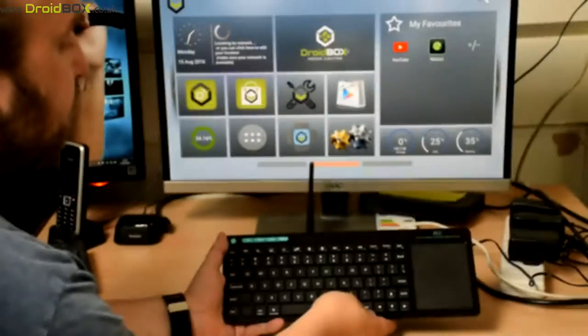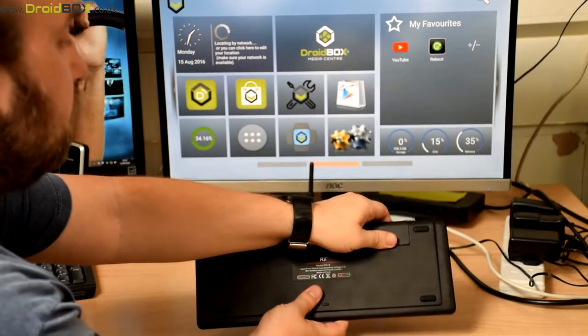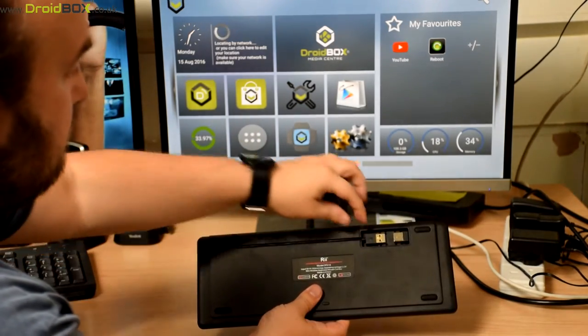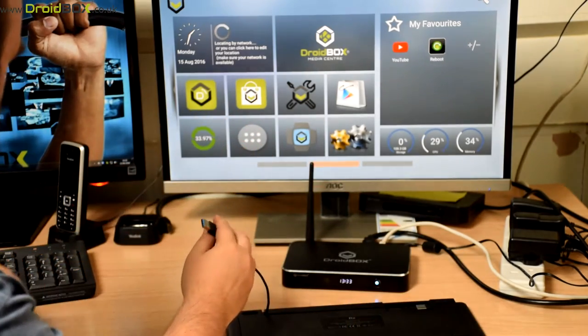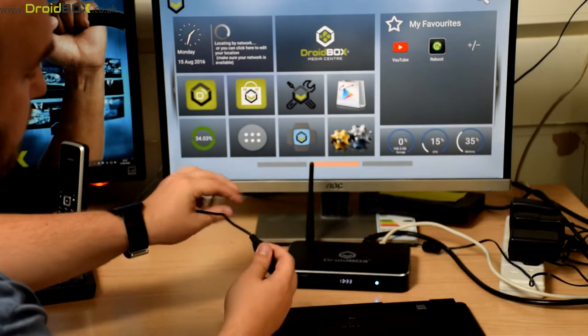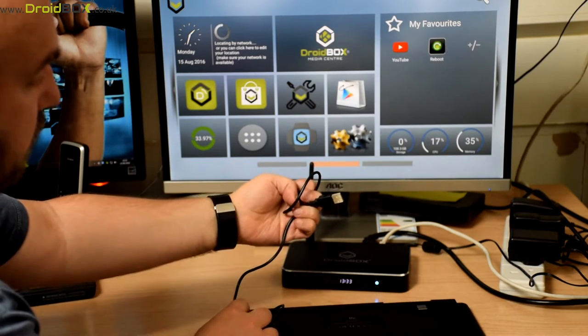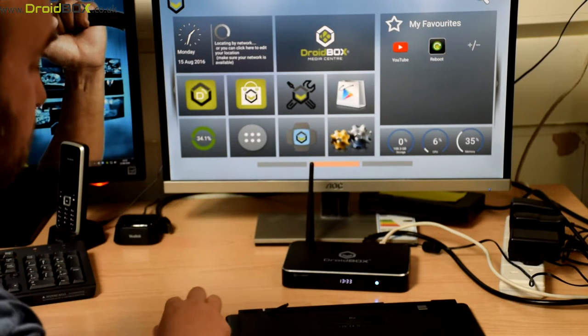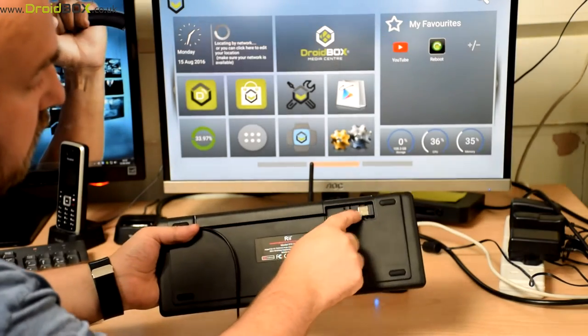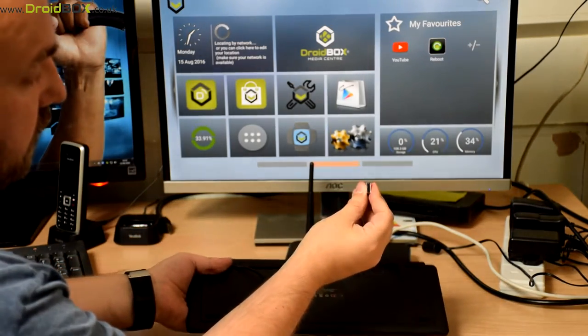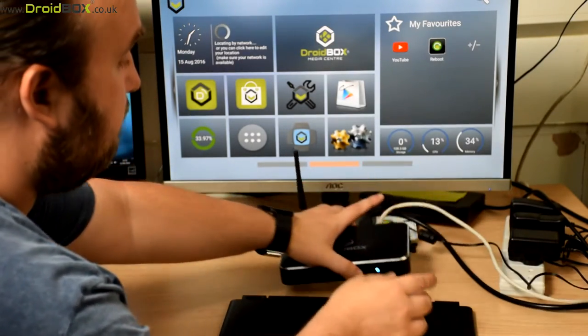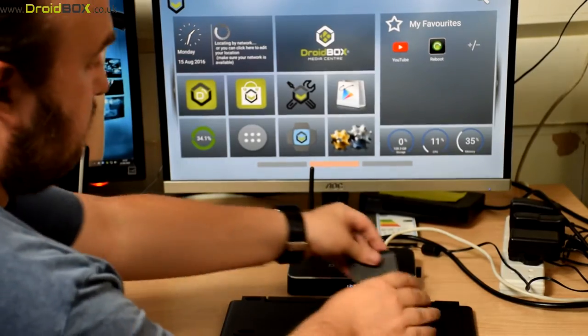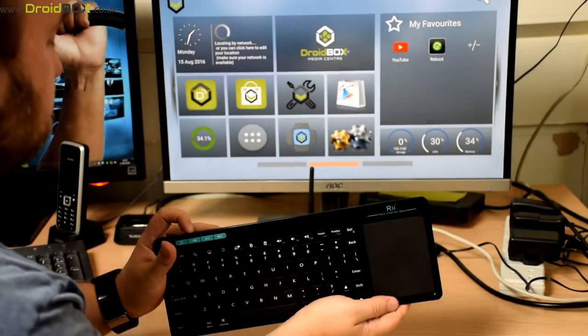So the first thing you want to do with your keyboard is to fully charge it. Take this compartment at the back and you've got the USB charge cable which goes into the keyboard. With the other end you just simply connect those together and plug this into your Droidbox whilst it's switched on. Give that a bit of time to charge and next you can remove the USB dongle which connects to your Droidbox USB port. Just put that in there and the keyboard is ready to use.